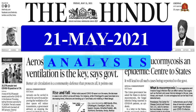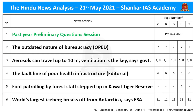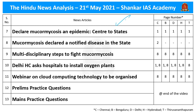Good evening, aspirants. Welcome to the Hindi News Analysis by Shankar IAS Academy for the date 21st of May 2021. These are the lists of news articles taken for today's discussion, provided along with page numbers in different editions of Hindi newspapers. The notes will be provided in PDF format, with the link in the description box and comment section. Timestamping for these news articles will also be provided there. Now let us move on to our first session.